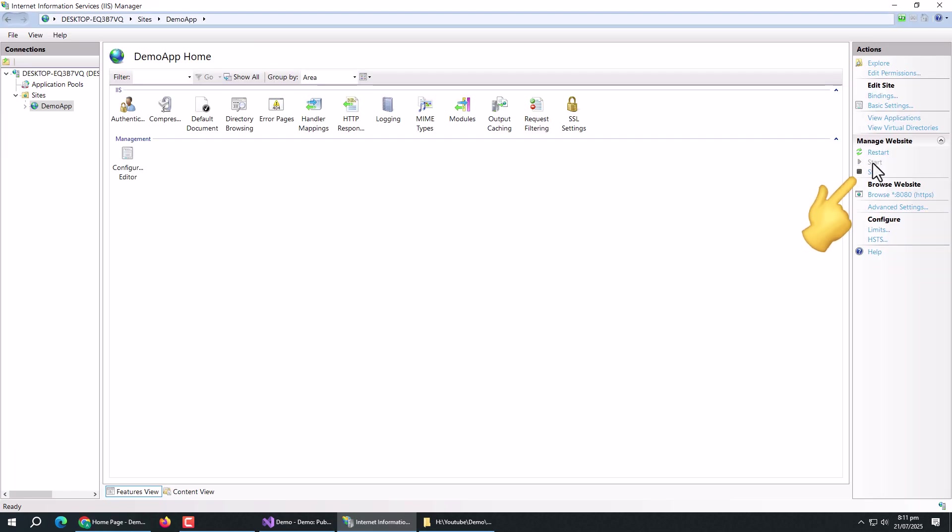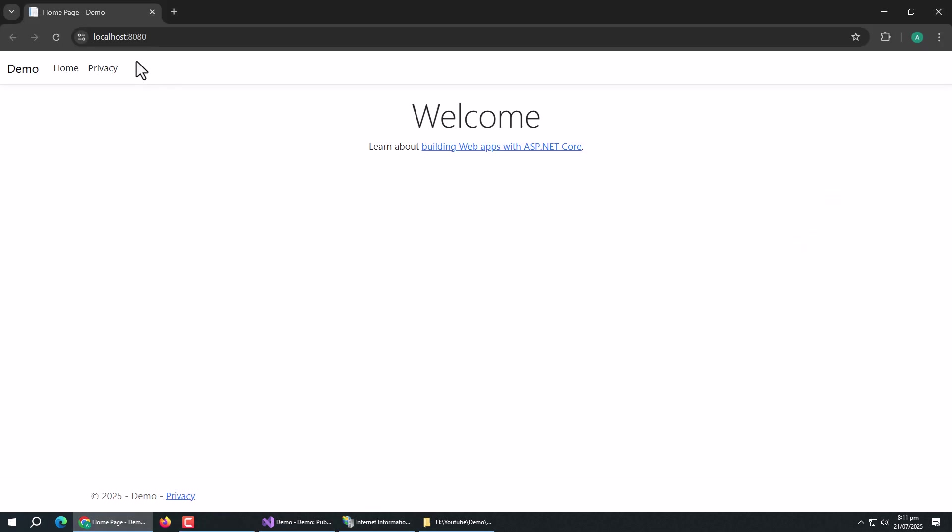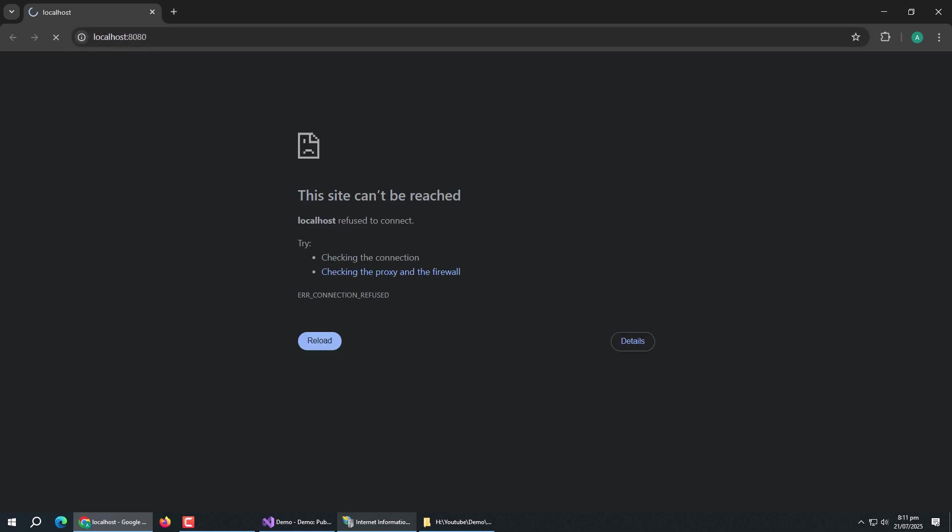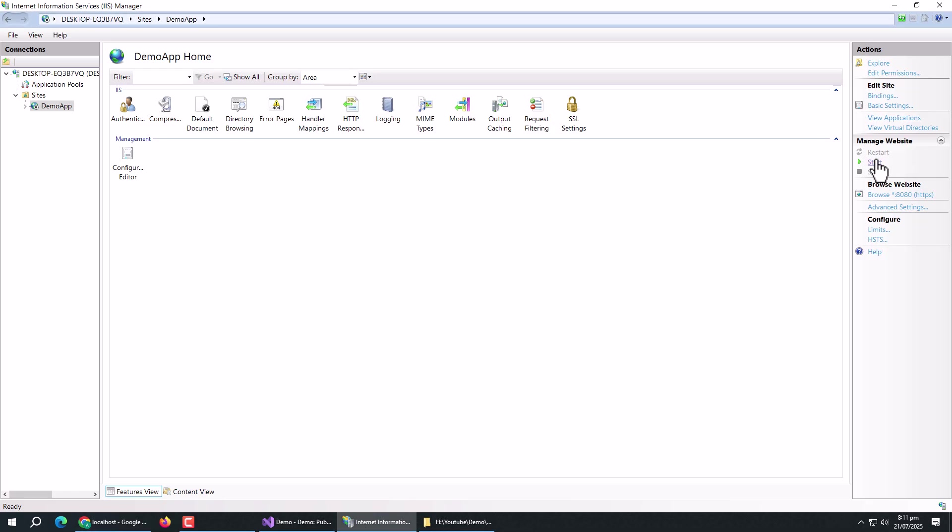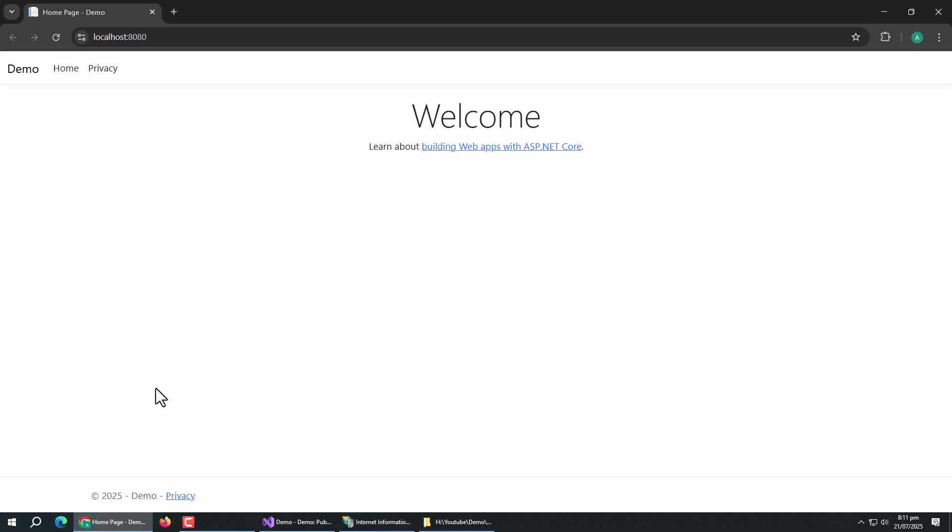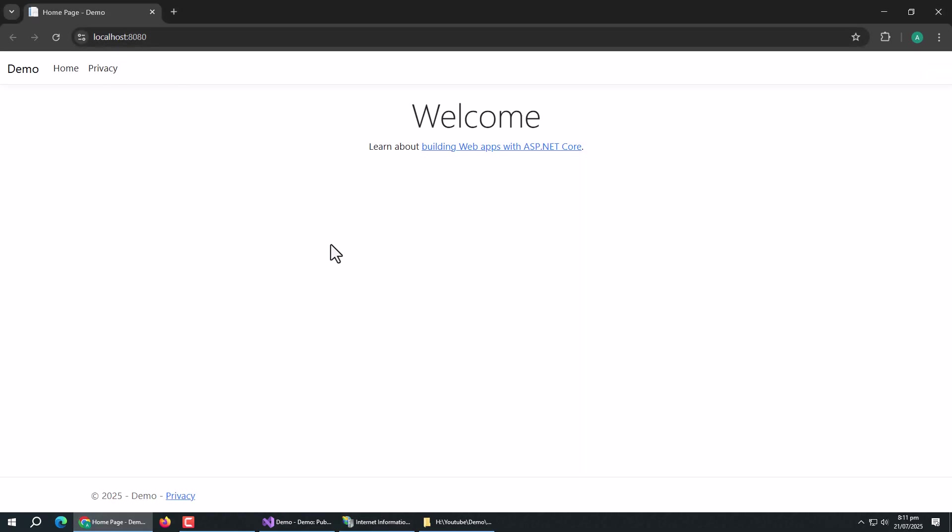We can stop or start this app from the server using these buttons. With this, this video is complete. If you have any problem or question, feel free to ask these in the comments. Thank you.